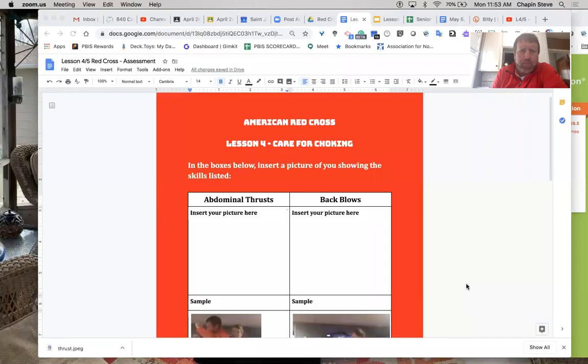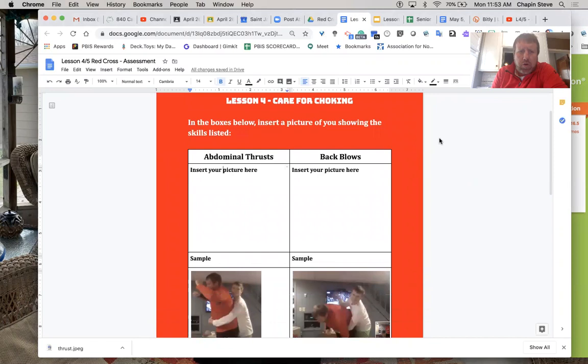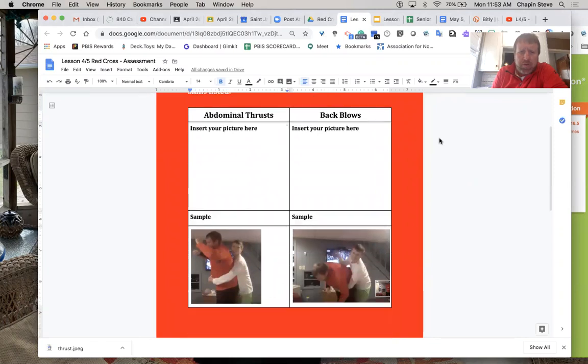Okay, so now it's your turn. I want you to shoot over to Google Classroom and you are going to see this document right here. The document is one in which you will be able to show us images of you performing back blows and abdominal thrusts.